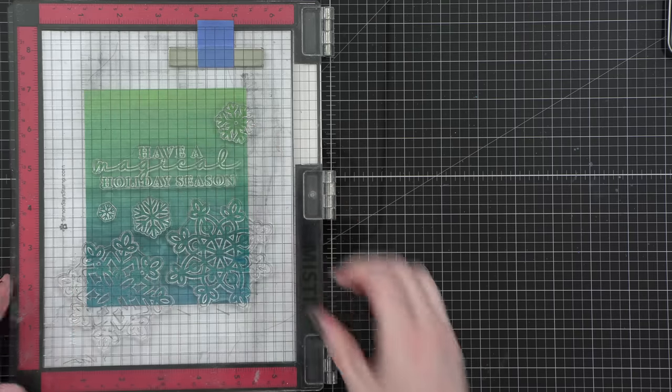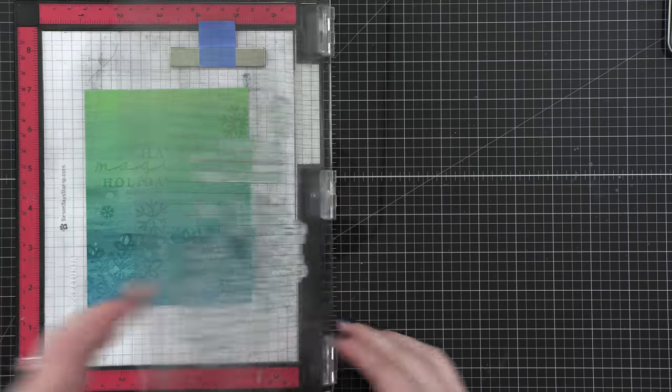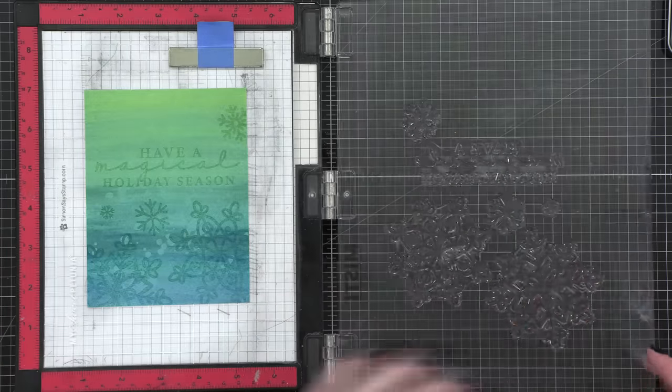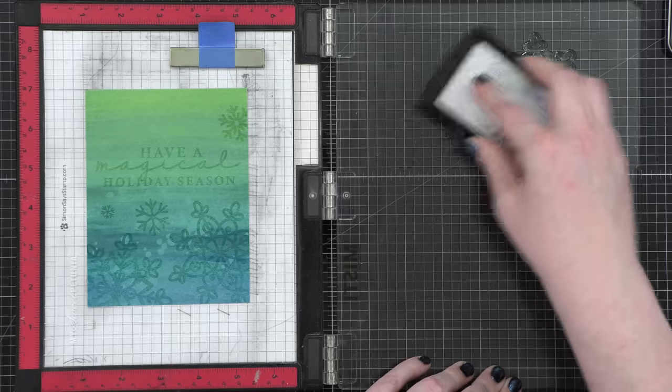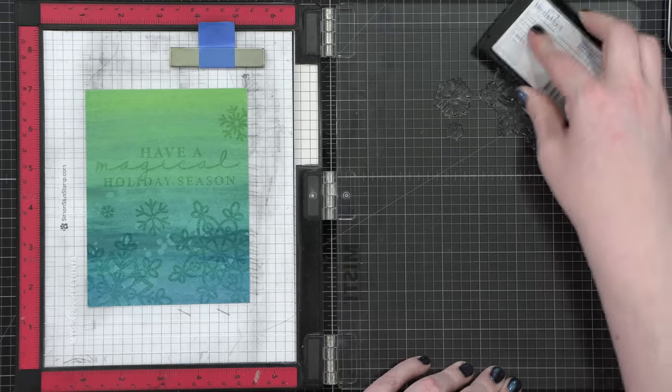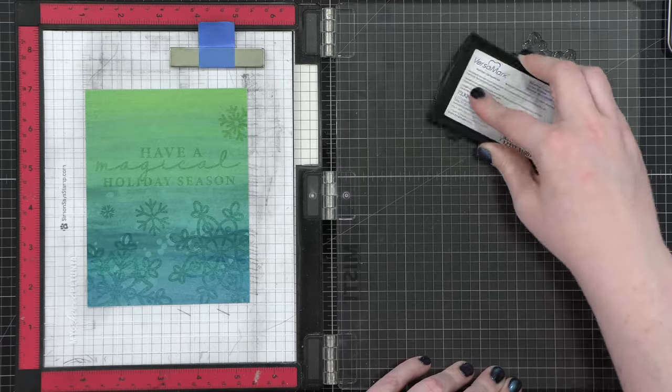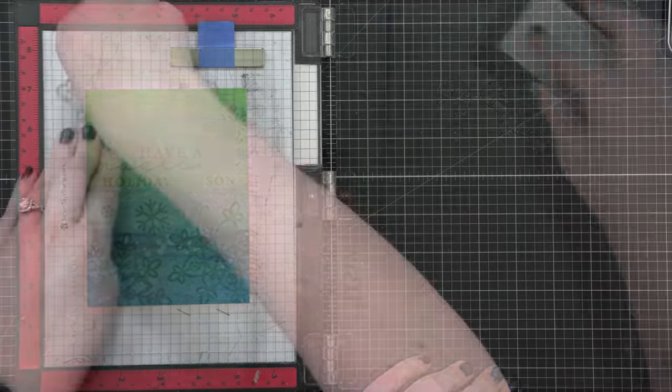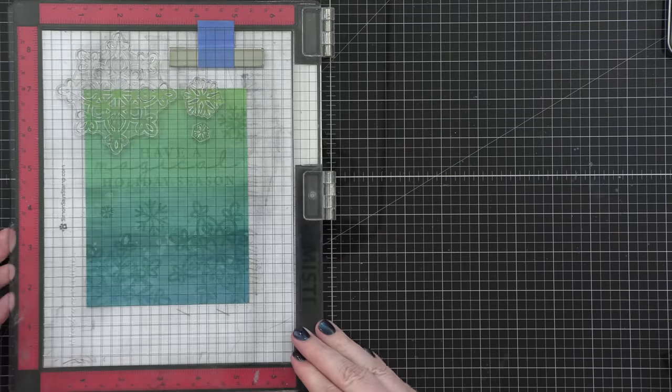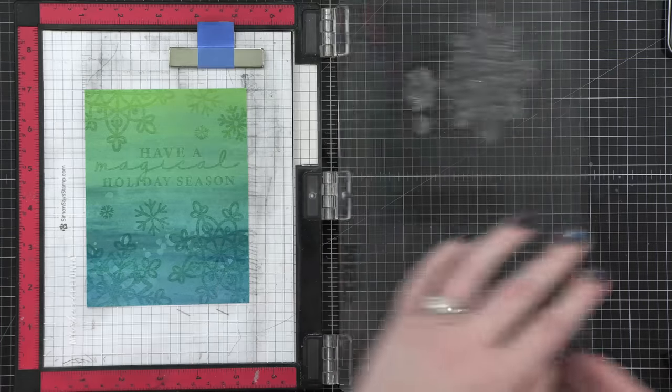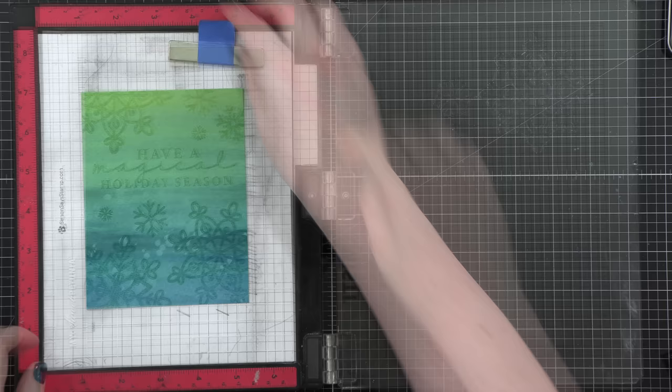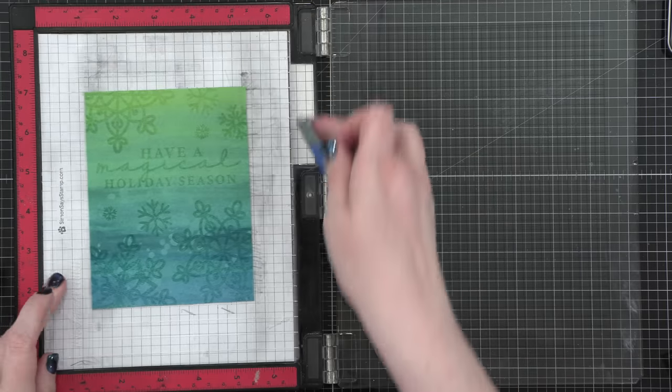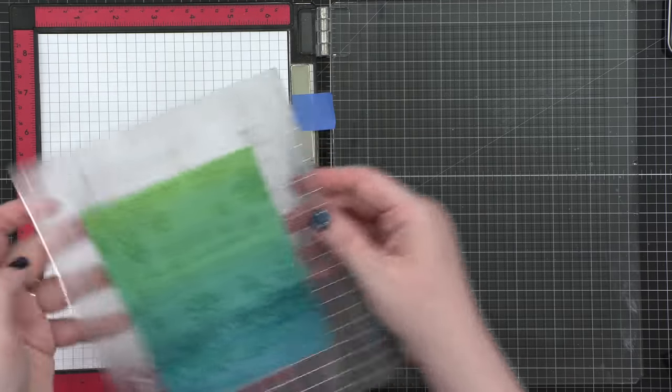So as I lift up the door, you can see those clear areas down below. I cleaned off the stamps and I moved them to the other corner. And then I stamped that area as well.